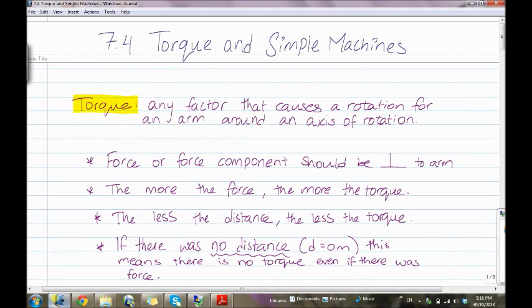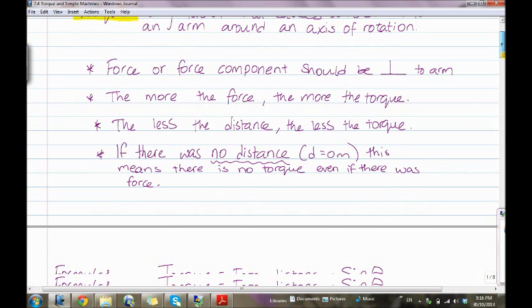What is torque? Torque is any factor that causes rotation for an arm around an axis of rotation. The force or force component should be perpendicular to the arm. The more the force, the more the torque; the less the distance, the less the torque. If the distance equals zero meters, there is no torque even if there is a force.